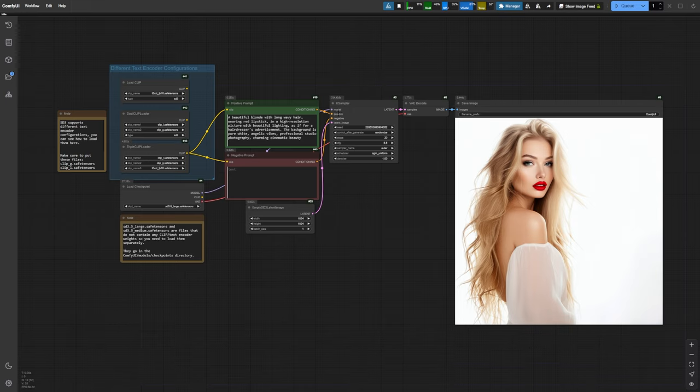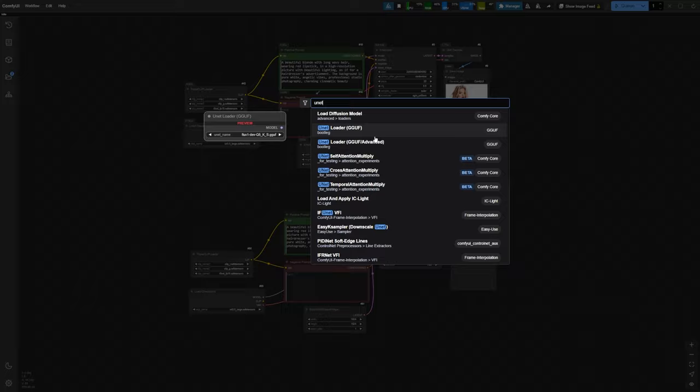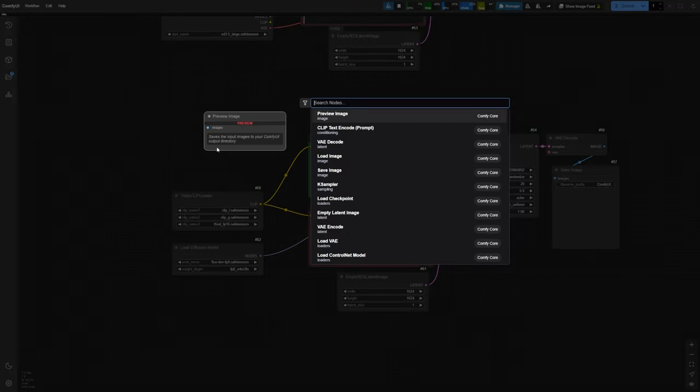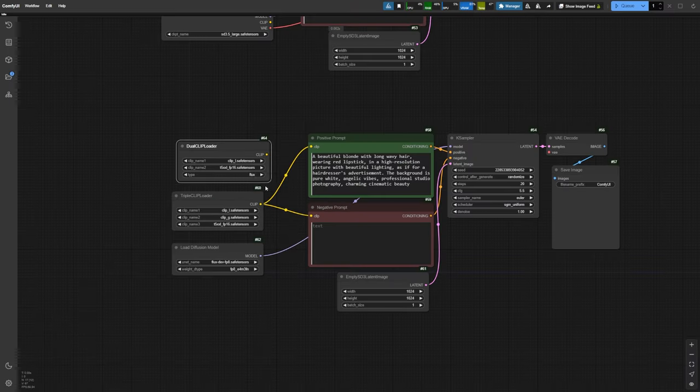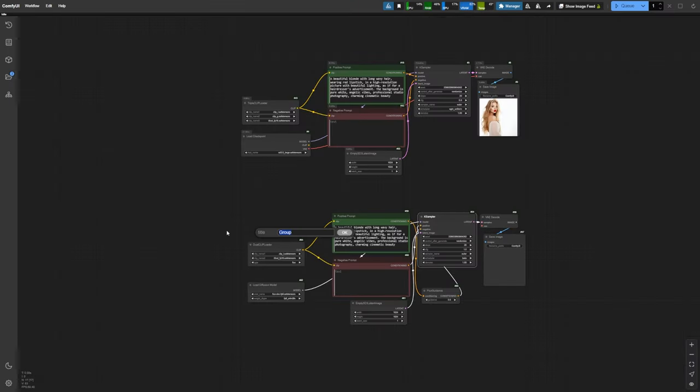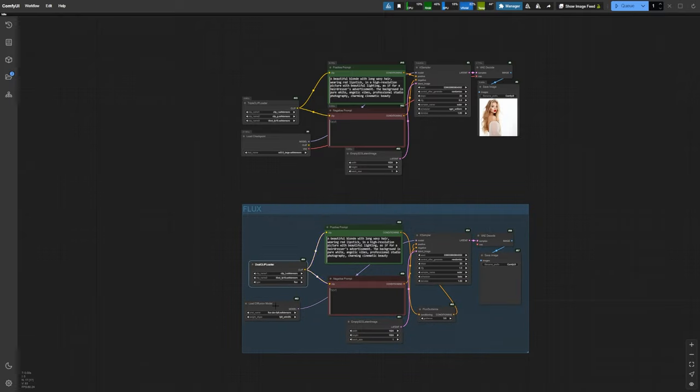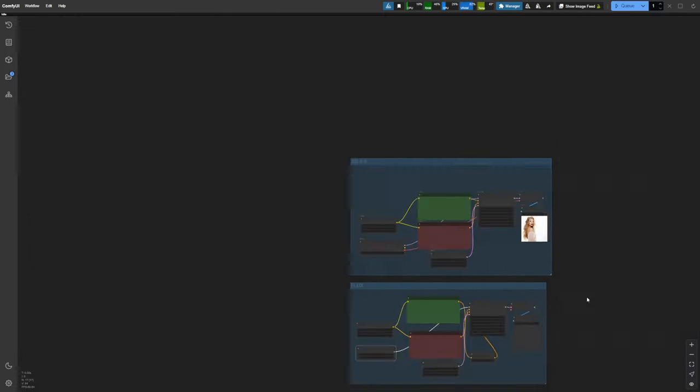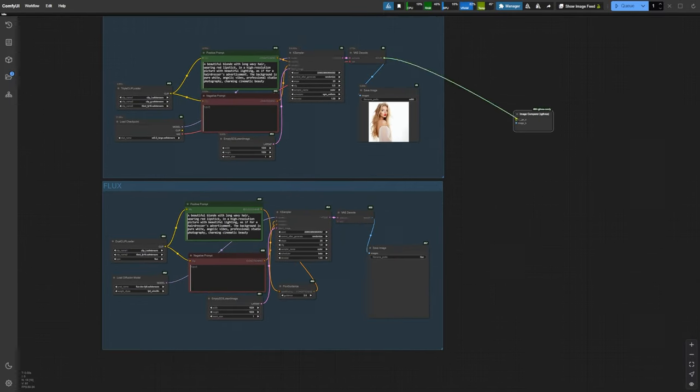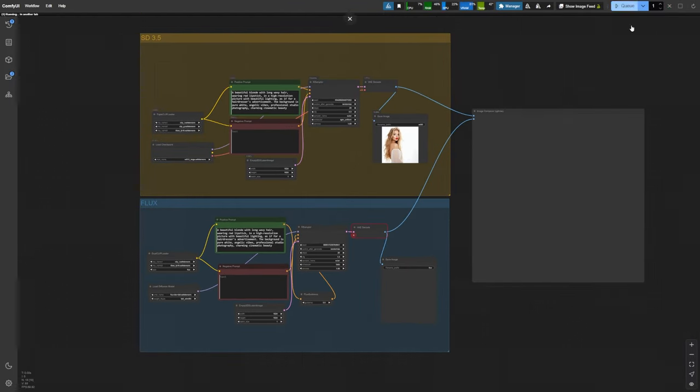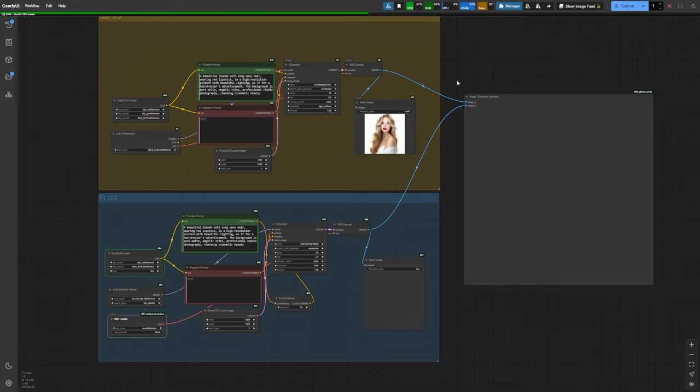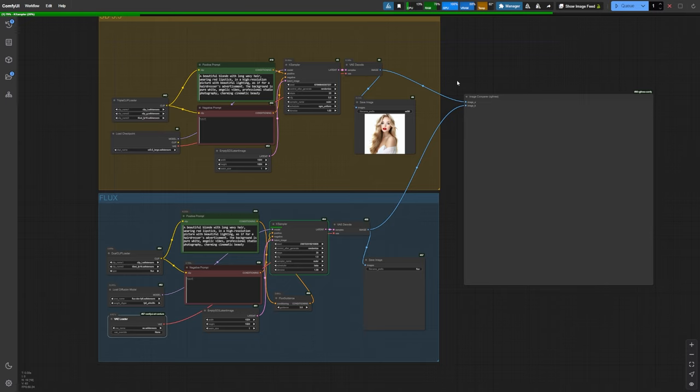But now, I'm going to quickly build a parallel FluxDev workflow to generate the same image, so we can compare the two models back to back. All right, both workflows are ready. Let's run them and compare the two output images.